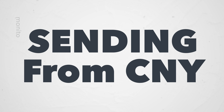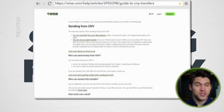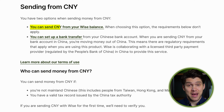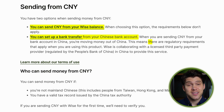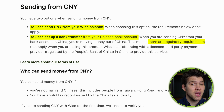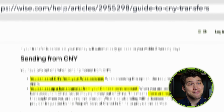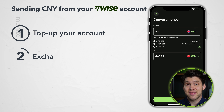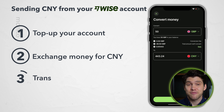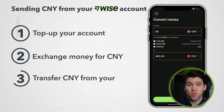If you're sending money from CNY you have two options. You can send from your WISE account balance without specific requirements, or you can set up a bank transfer from your Chinese bank account. Sending money out of China does come with some regulatory requirements, so you may find it simpler to top up your WISE account with a currency like the British pound and then send that money directly from your CNY balance.